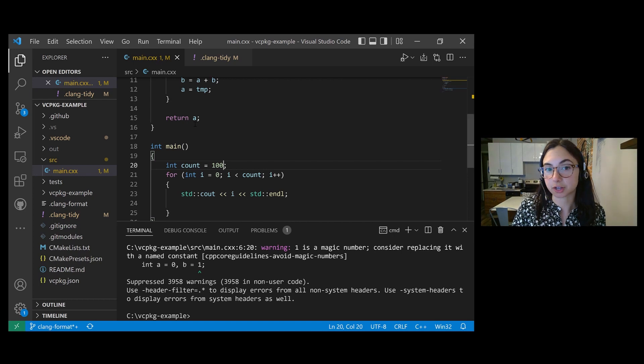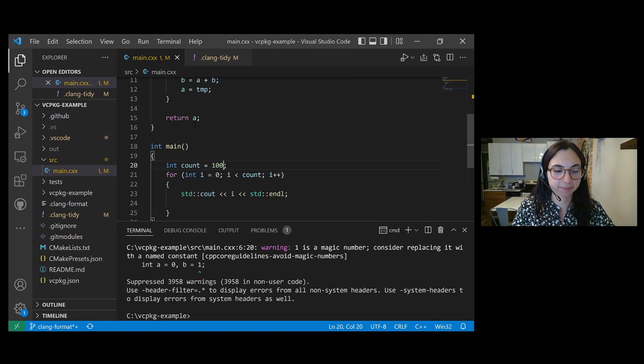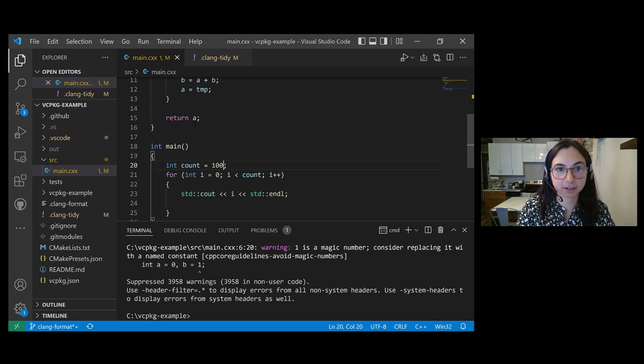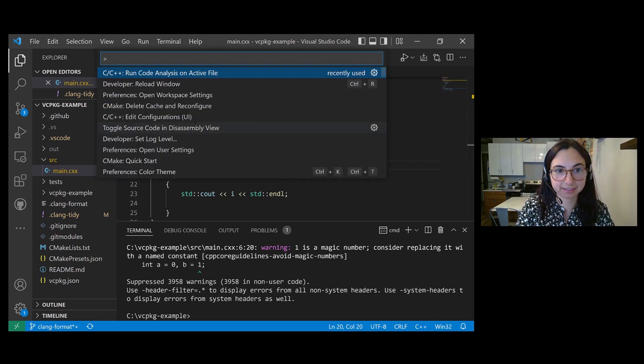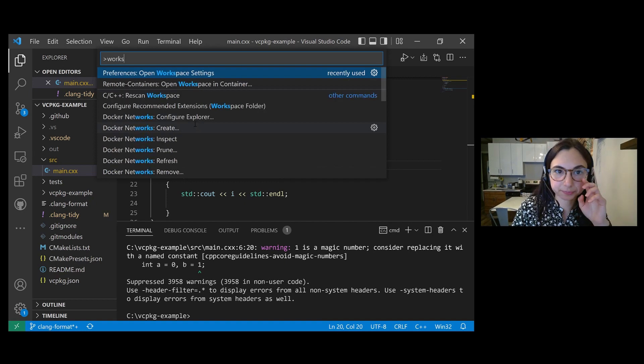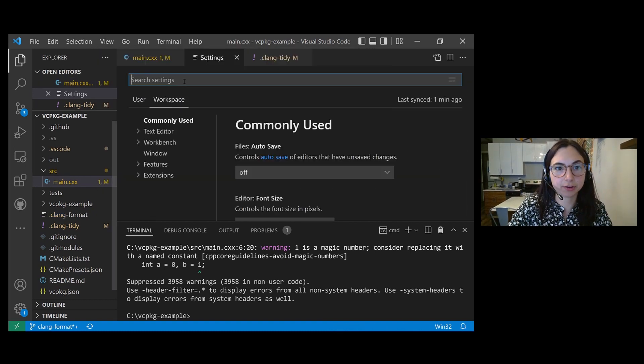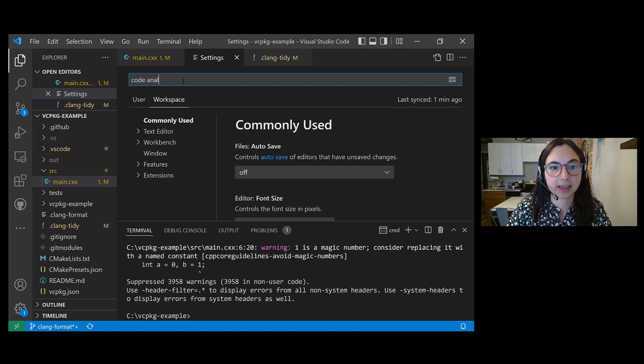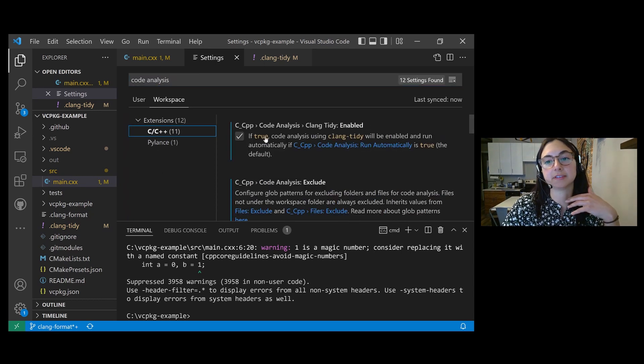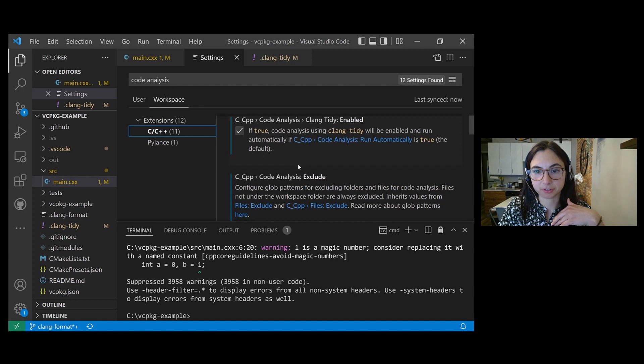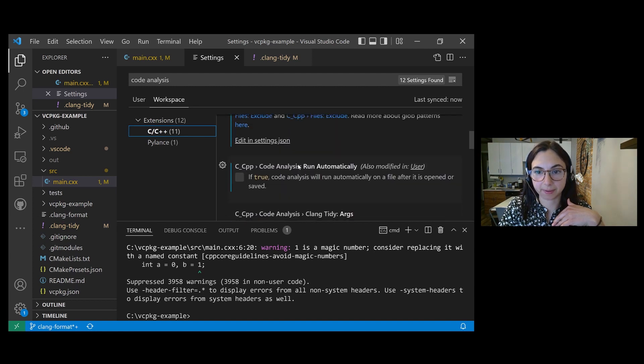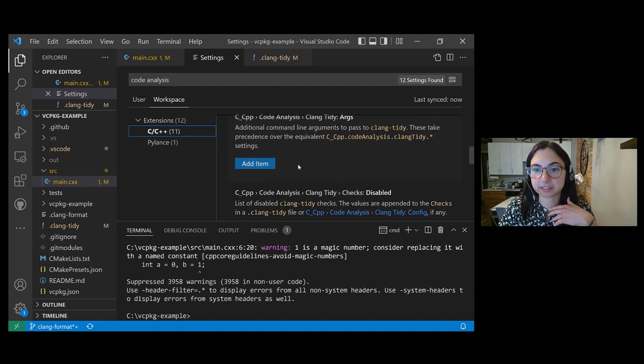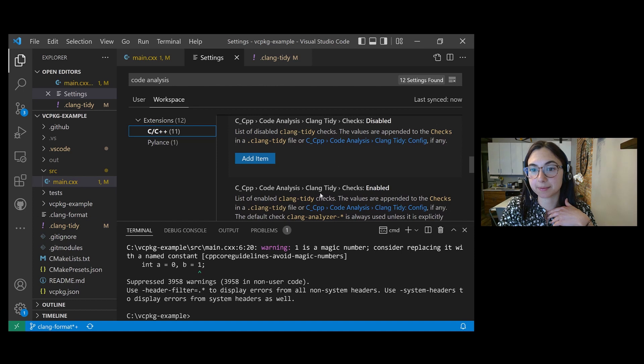You can use VS Code's UI to enable and disable Clang Tidy checks. So if we open our VS Code settings for your workspace, and then type code analysis, and then select C++, this is where you'll see all of the settings related to Clang Tidy. If we scroll down a bit, we see these two settings, one for checks disabled and one for checks enabled.